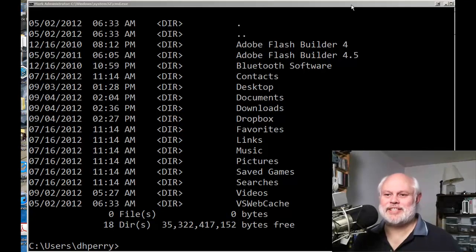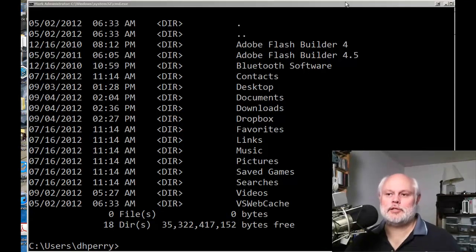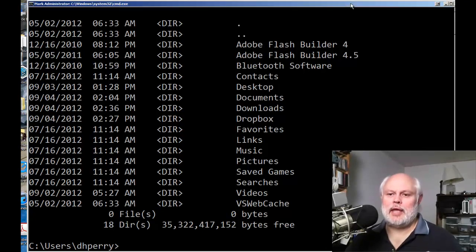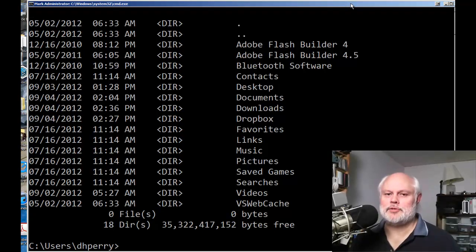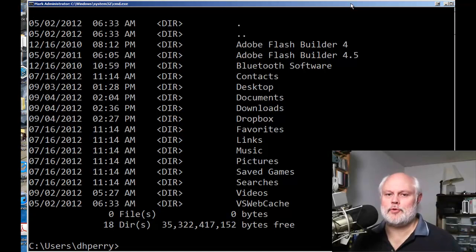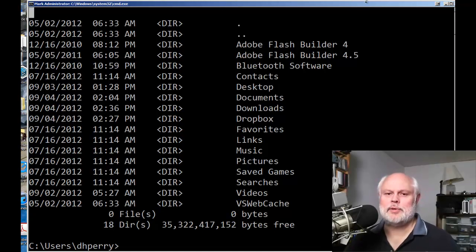Dan Perry here and it's time for a Dan on Tech quick tip. In this quick tip we're going to talk about doing a cut and paste from and to a command prompt window.